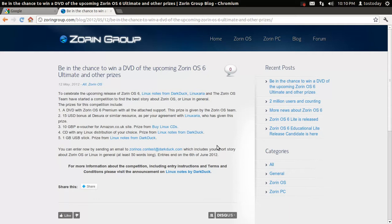So, once again, Zorin OS 6 is running a contest. One of five prizes. It's going to be released soon.